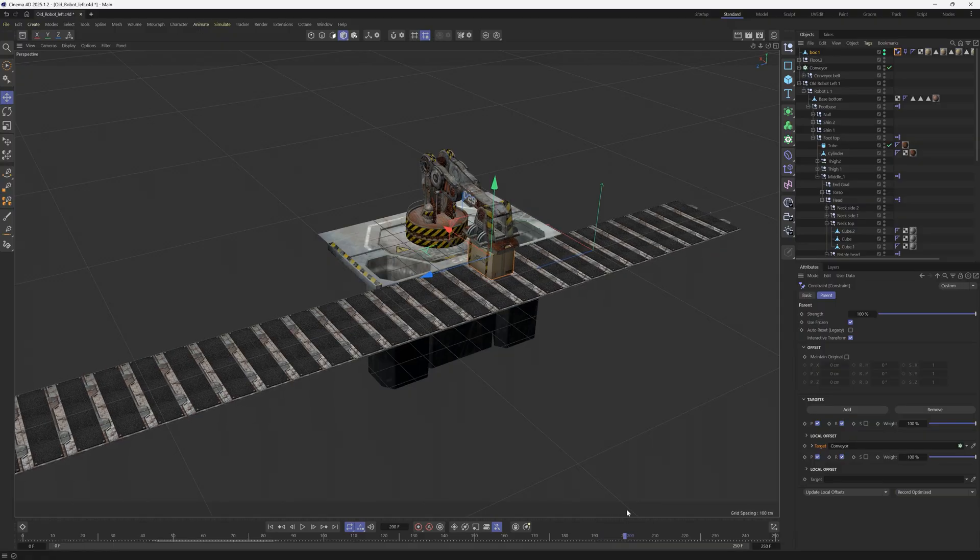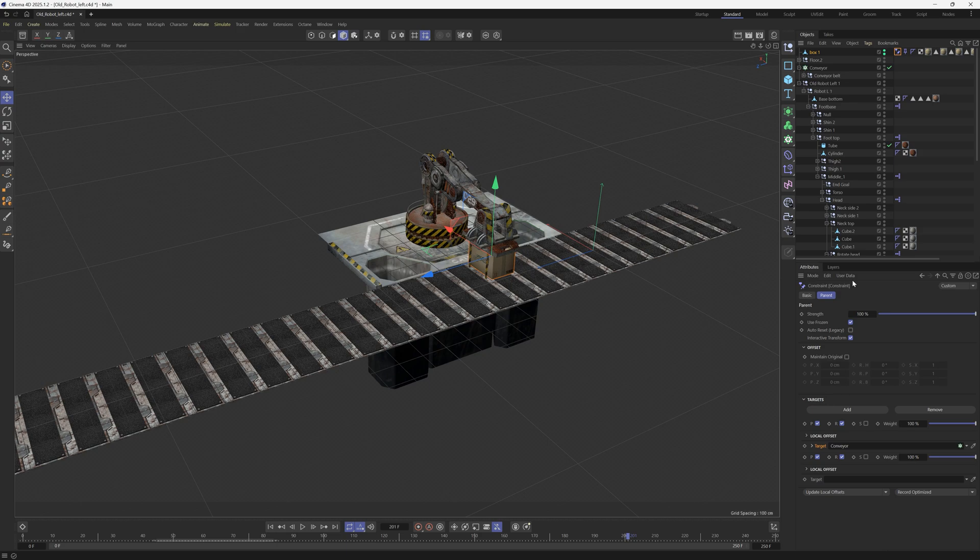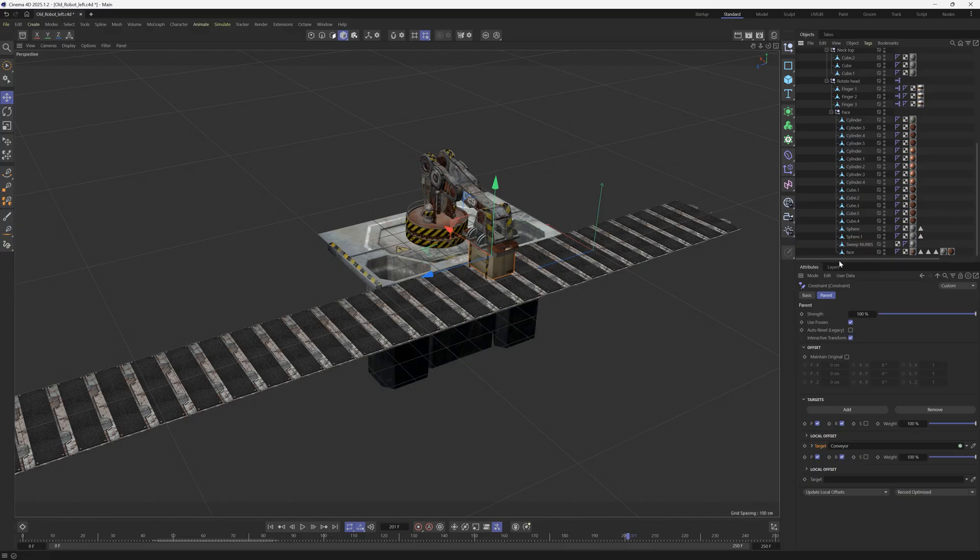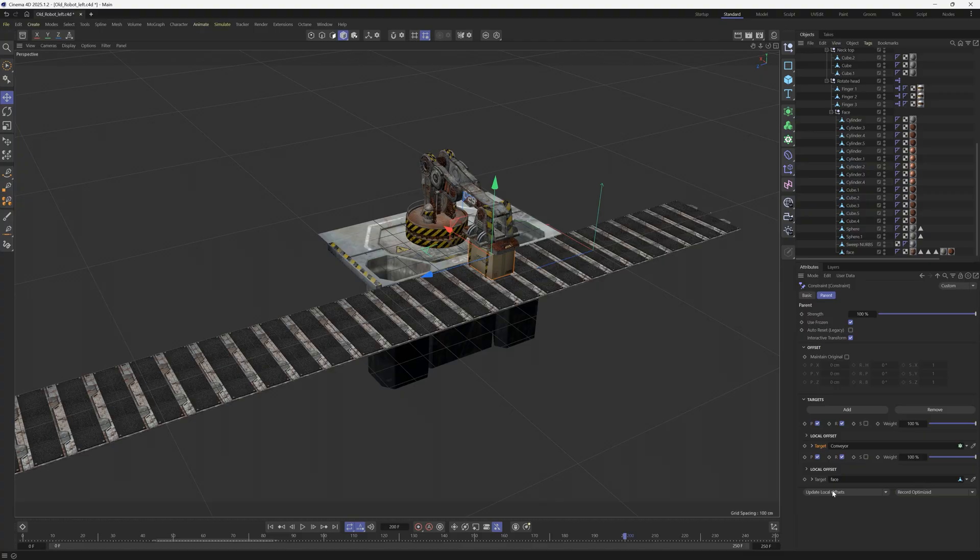We're going to go to this tag again and we're going to add another parent tag. We're going to go down and find that face and we're going to drag it in here. So now we have our two parents and at this point we want it to switch from one to the other. So let's go back one frame and now we have to use these two different options down here.